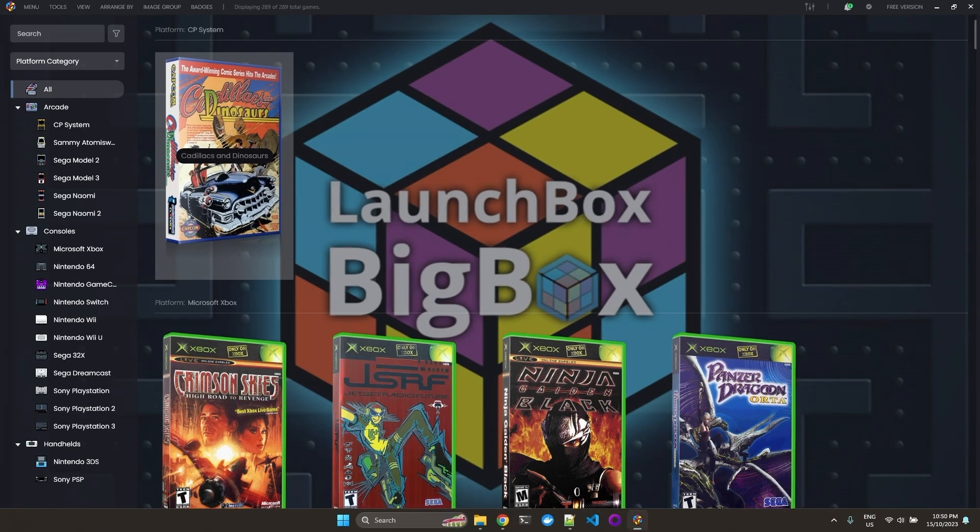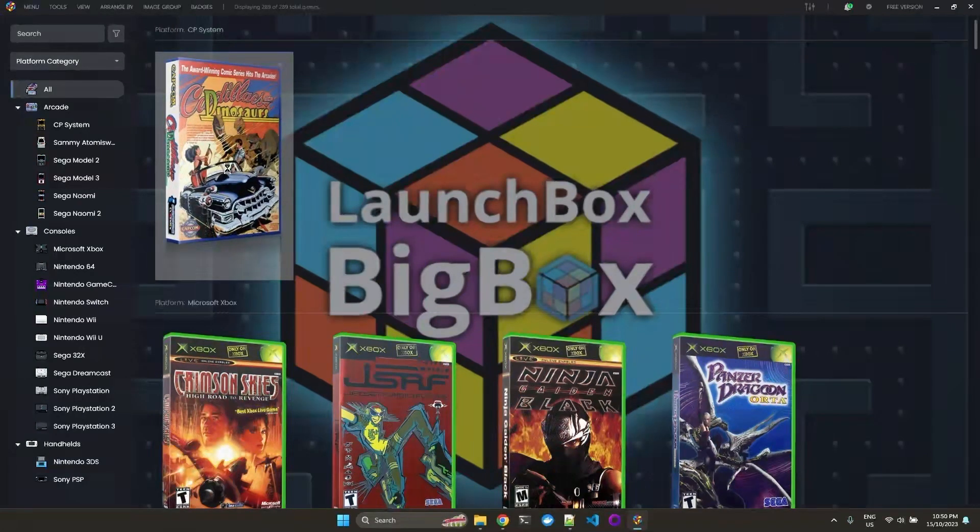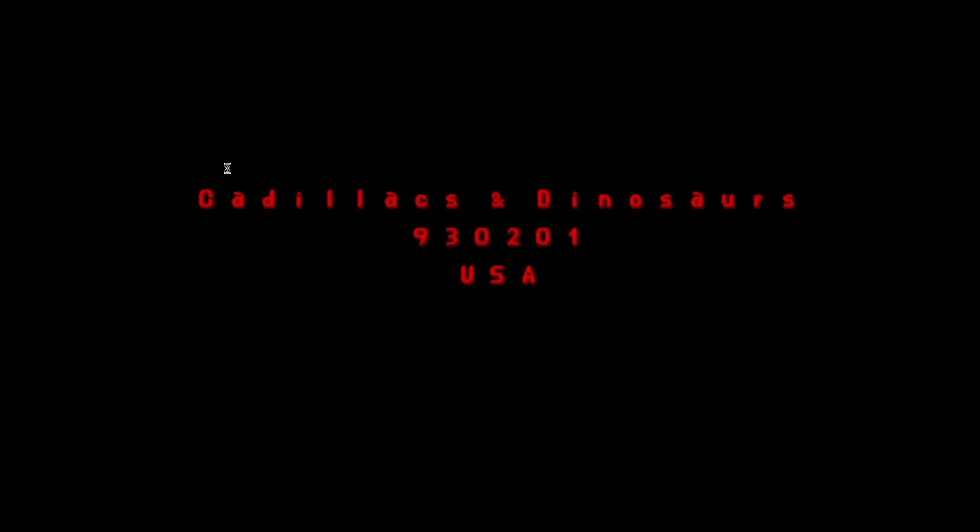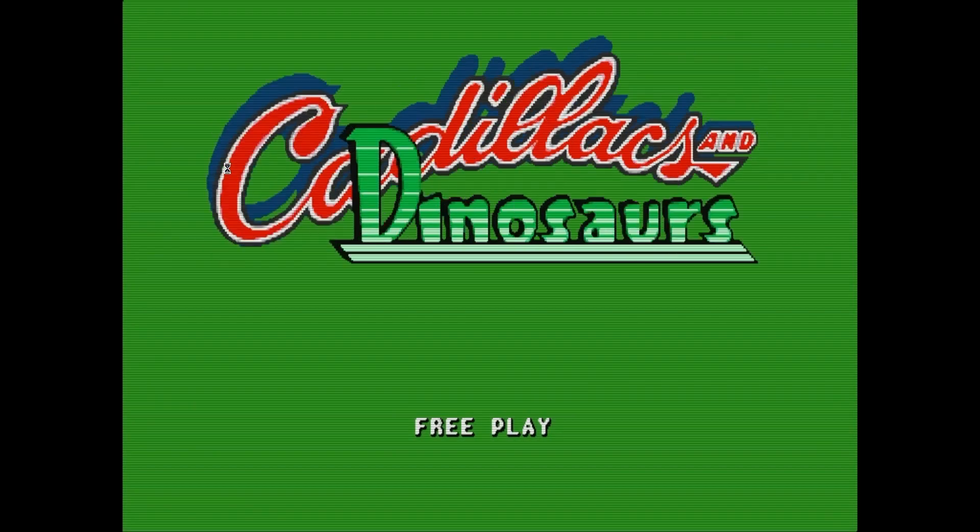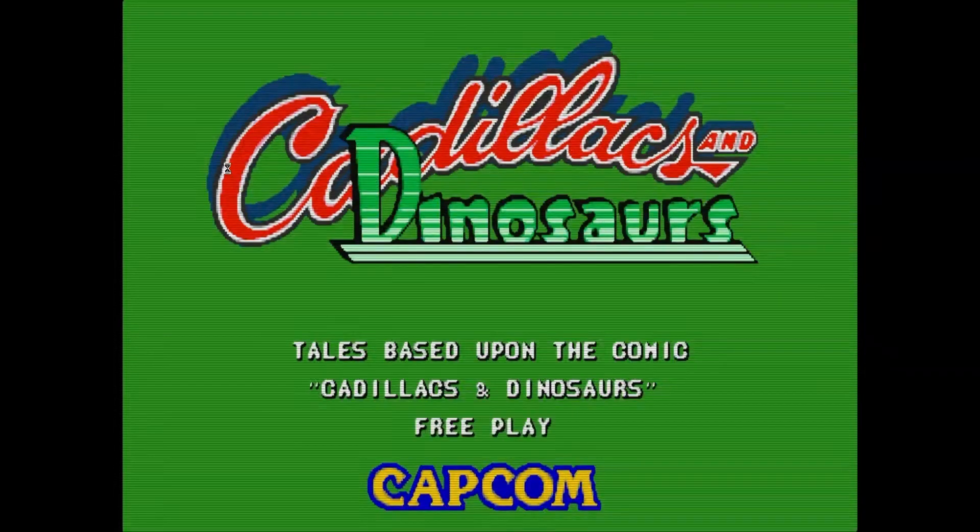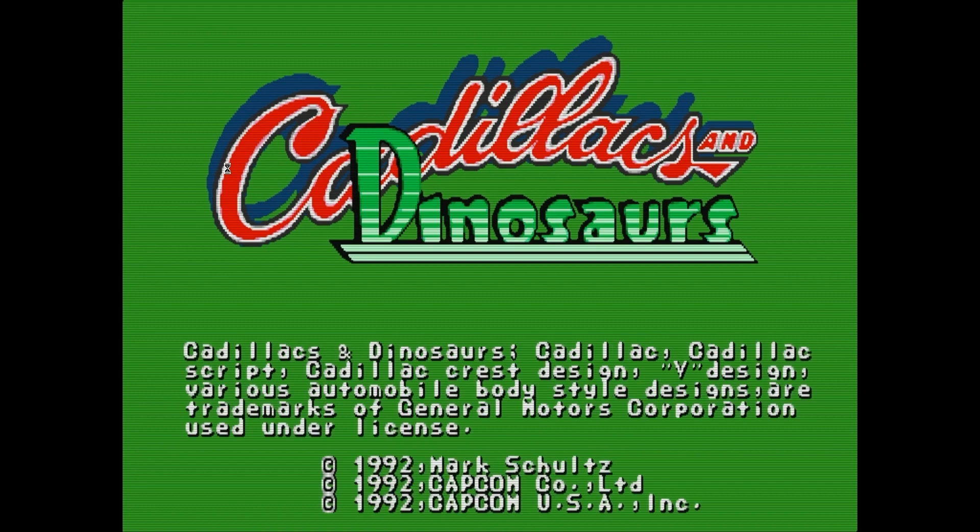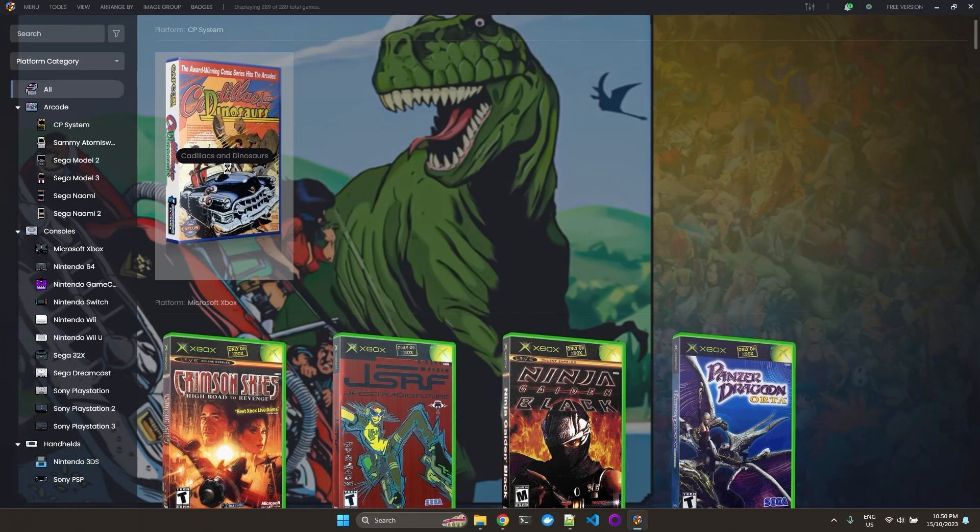Let's run the game again. The game now starts with LaunchBox. To exit, press Escape. That's it. That's all I wanted to show. Thanks for watching.